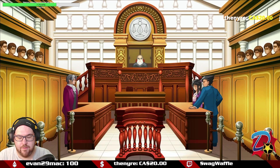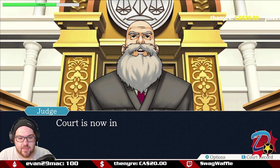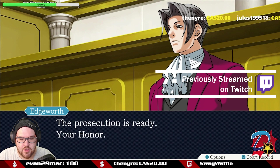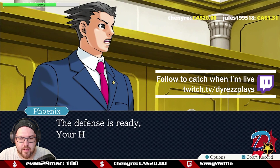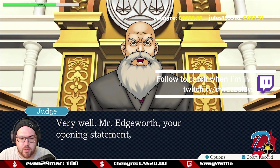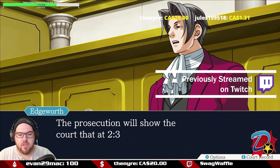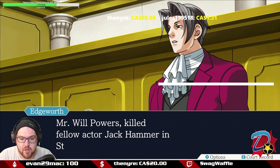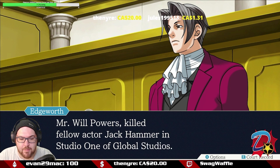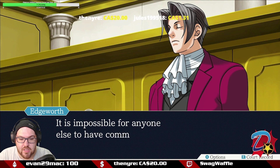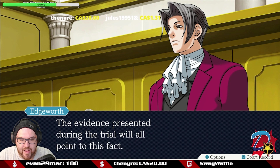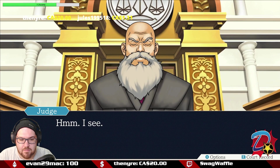District Court Number Two, Courtroom Four. It's Edgeworth again. Court is now in session for the trial of Mr. Will Powers. The prosecution is ready, your honor. The defense is ready, your honor. Edgeworth begins his opening statement: the prosecution will show the court that at 2:30 p.m. on October 15th, the defendant Mr. Will Powers killed fellow actor Jack Hammer in Studio 1 of Global Studios. It is impossible for anyone else to have committed this heinous crime; the evidence will all point to this fact.